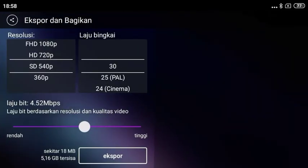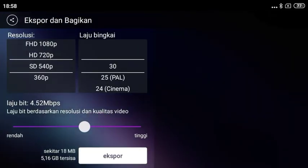Sekarang kita coba menyimpan ya teman-teman, dengan cara klik titik tiga yang ini. Terus kita ekspor untuk menyimpan. Kita tunggu dulu.